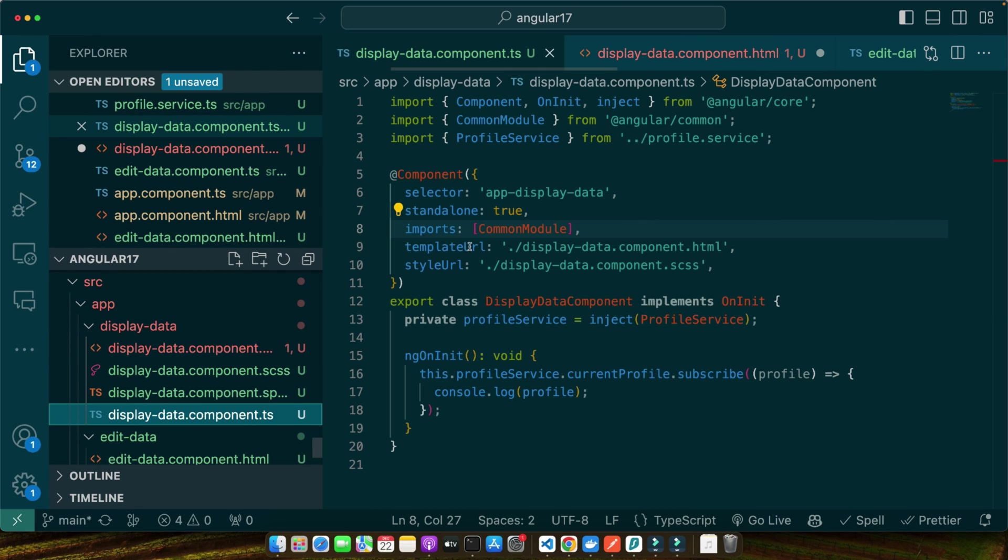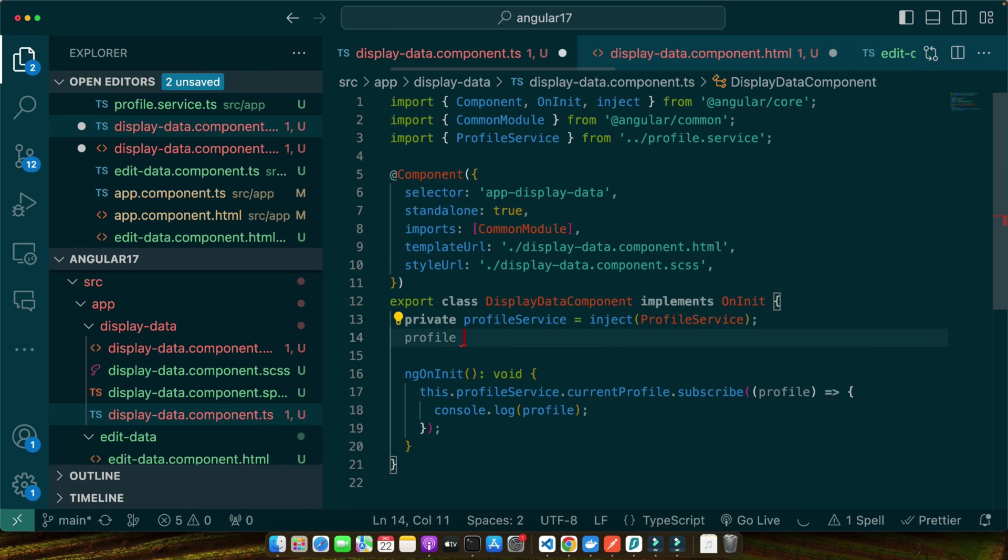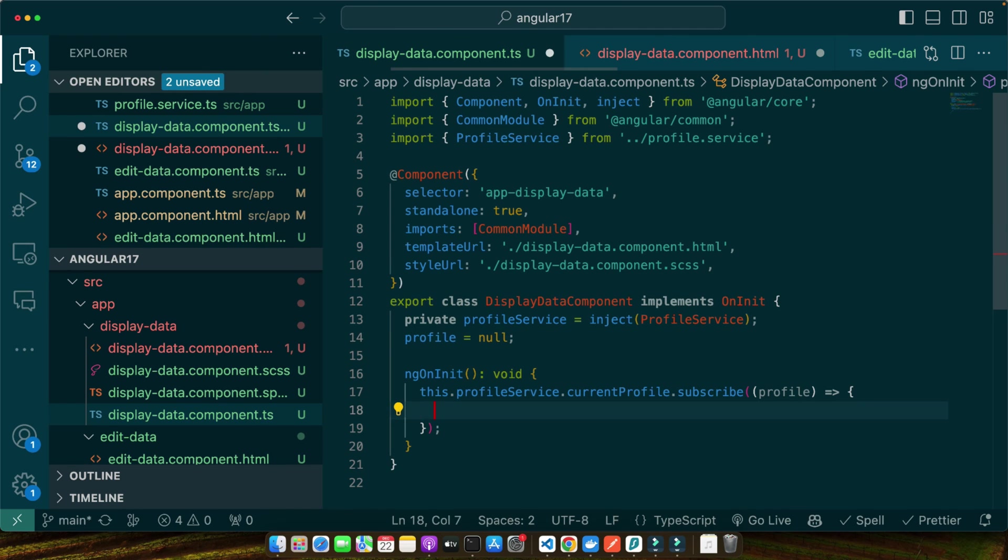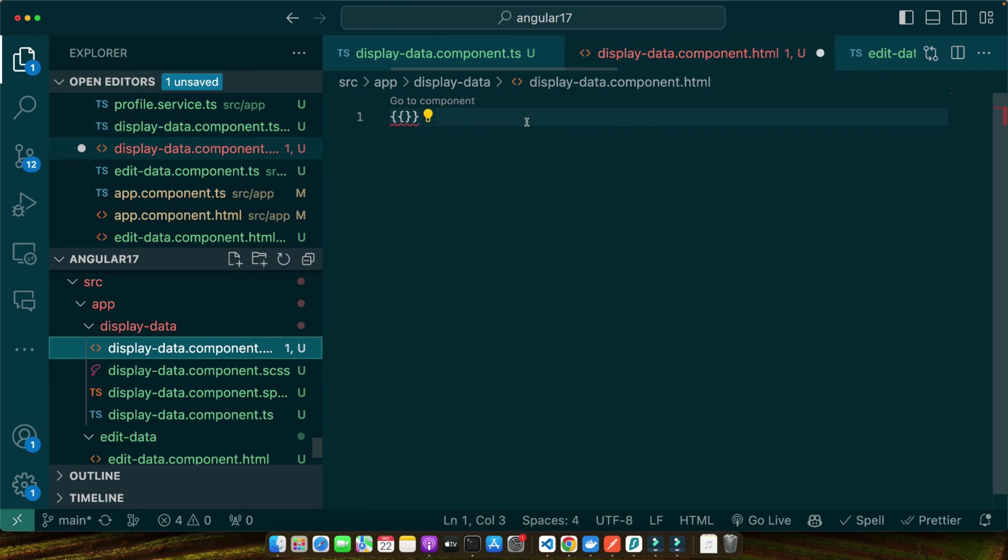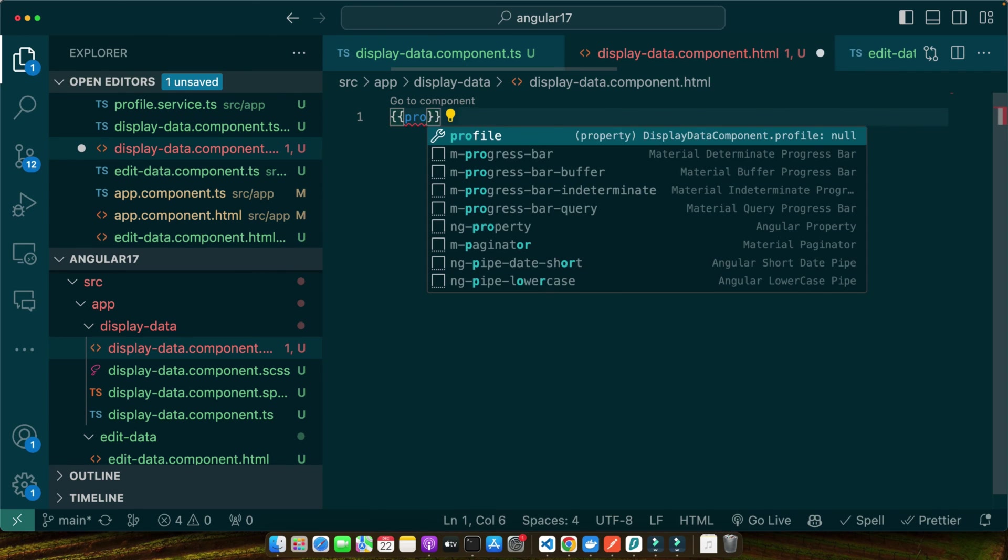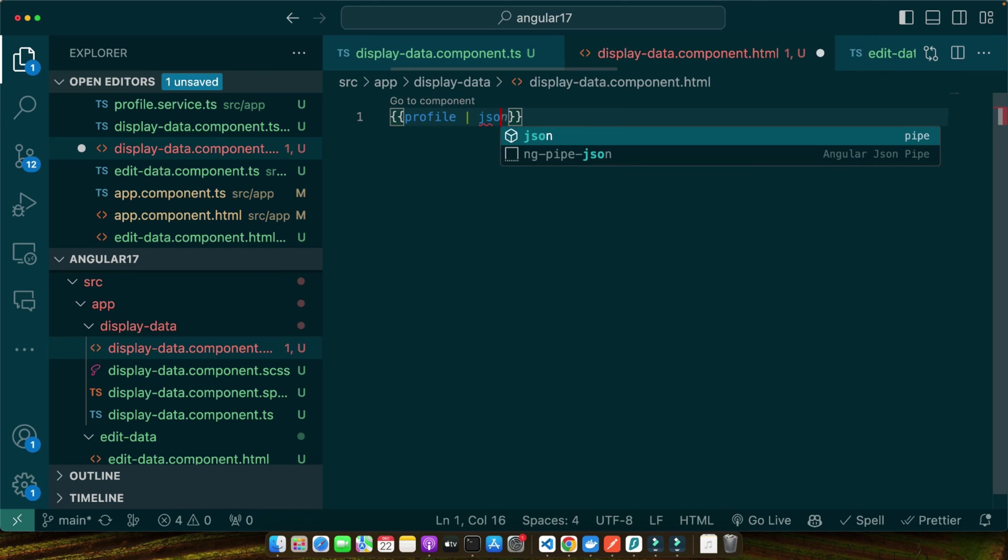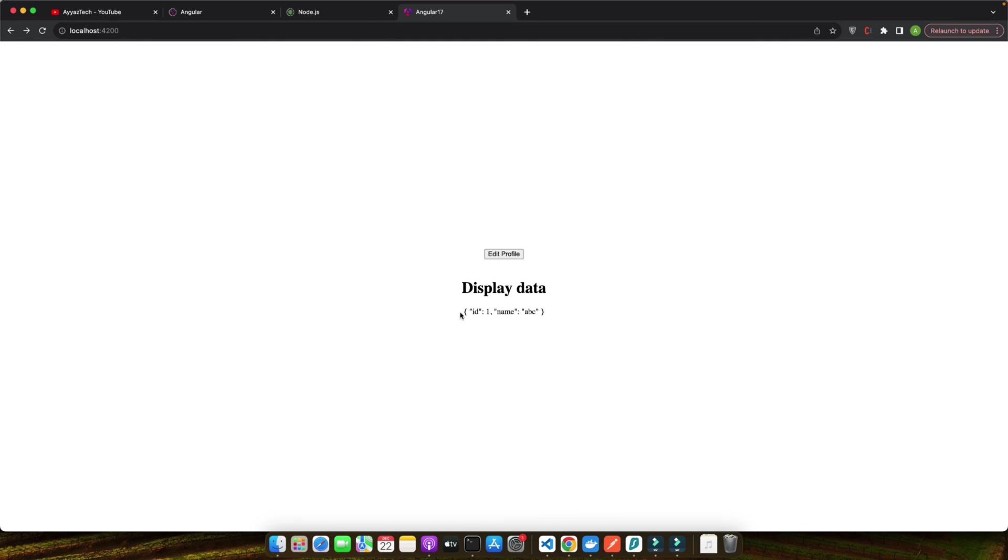You can also display it in the HTML as well. That would be very simple. So instead of showing this, I would have to define a property here: profile = null. And instead of showing in the console, I will save it in the profile variable. Now I can use profile and pipe it through the JSON pipe. Right now you can see it is null. If you click on that, then the data would be displayed here.